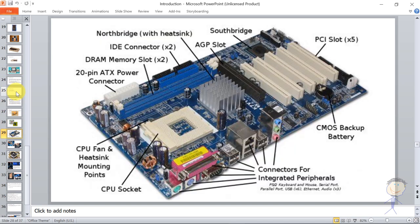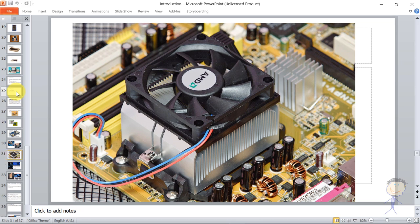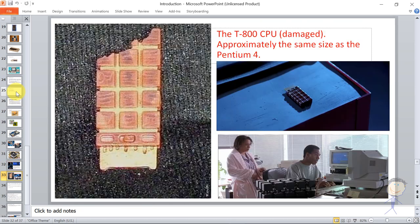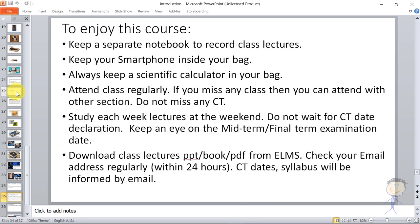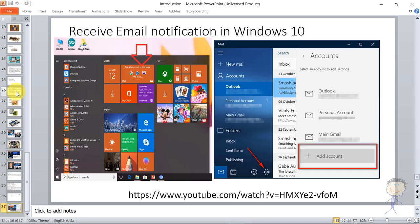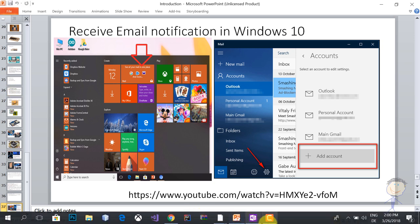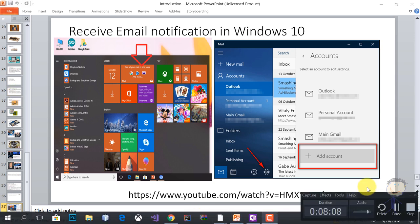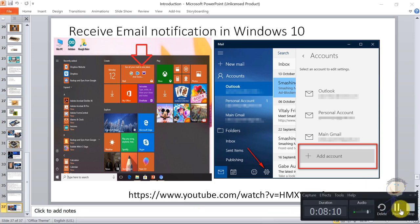For example, the Intel Core i7, which is currently very popular, is an example of a microprocessor.